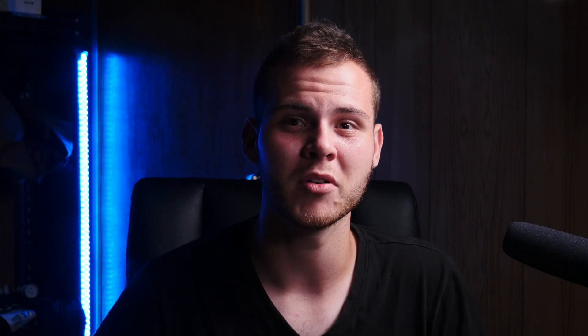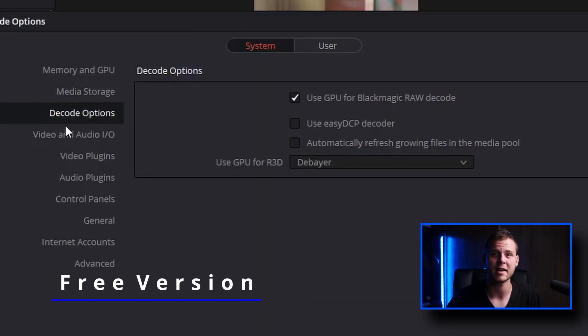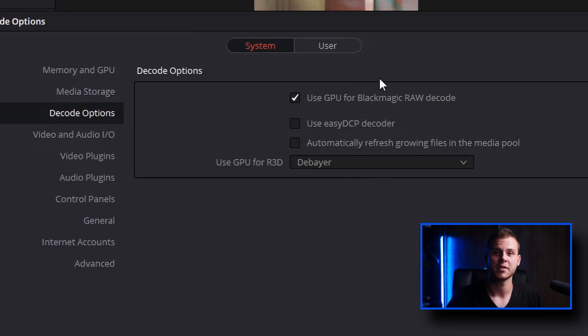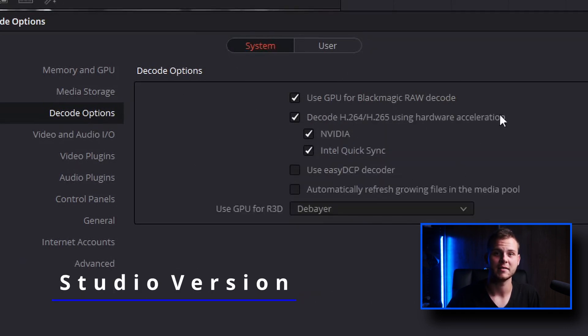That higher resolution helps future-proof your projects, but most of the time viewers will be watching on full HD monitors, TVs, or mobile phones and tablets. Most cameras don't even shoot 12K yet, so 32K resolution exports are a little over the top. In the studio version you also get support for multiple GPUs, giving you smoother playback of 10-bit footage and accelerated H.264 and H.265 decoding and encoding.